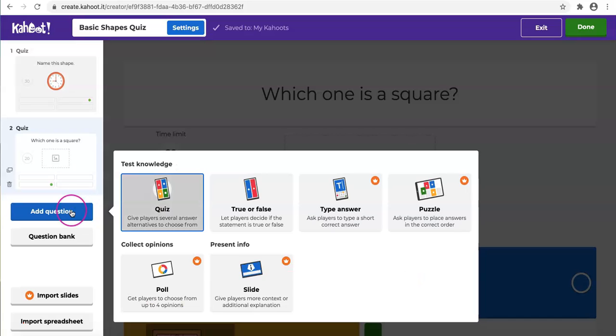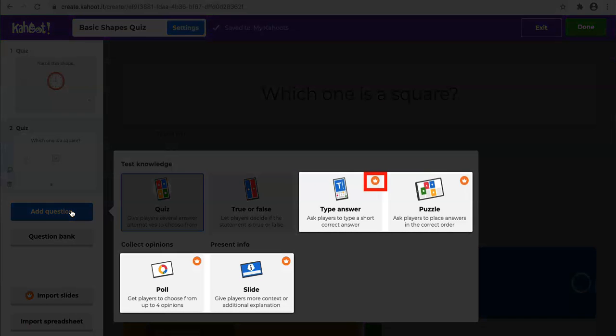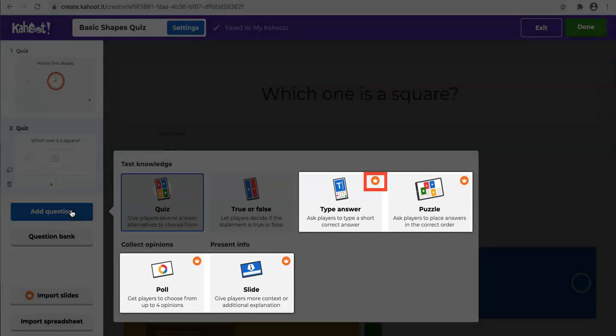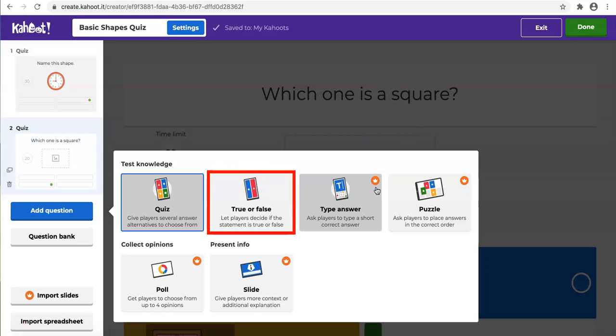There are some choices, and most of them are marked as Kahoot Premium features. But we can try to create a true or false question by using the free account here.